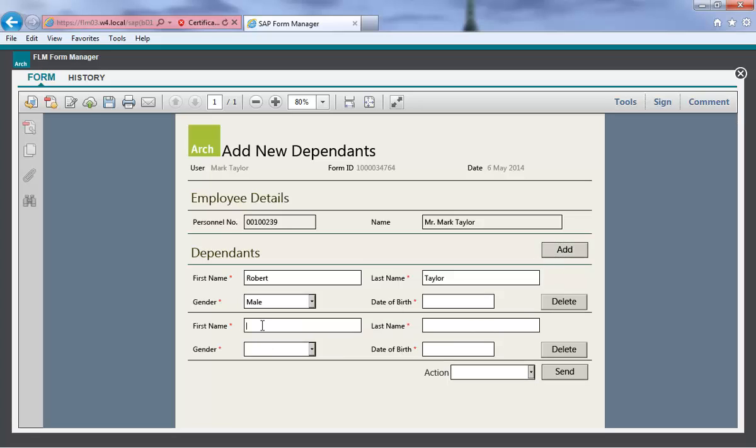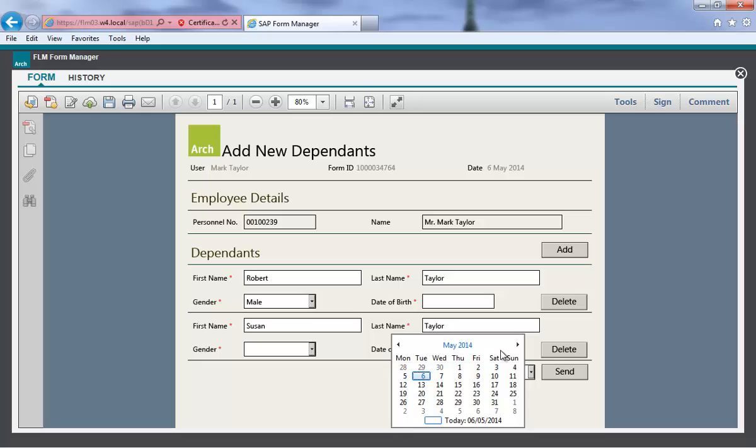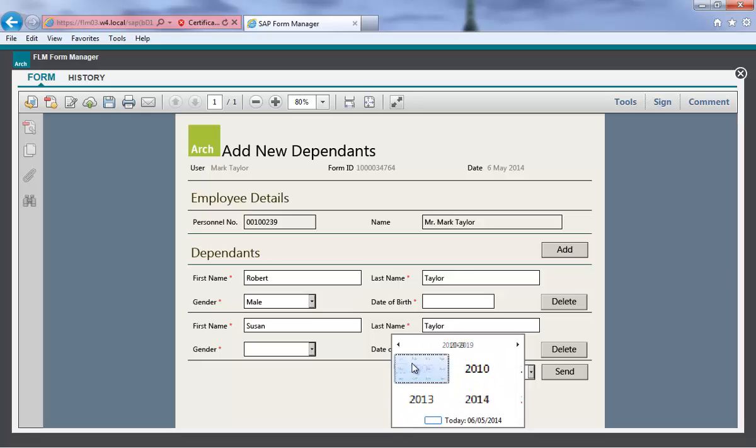The form has a drop-down list and some mandatory fields that must be entered before the user can submit the form. When the form is submitted, it will be sent for approval before updating SAP.